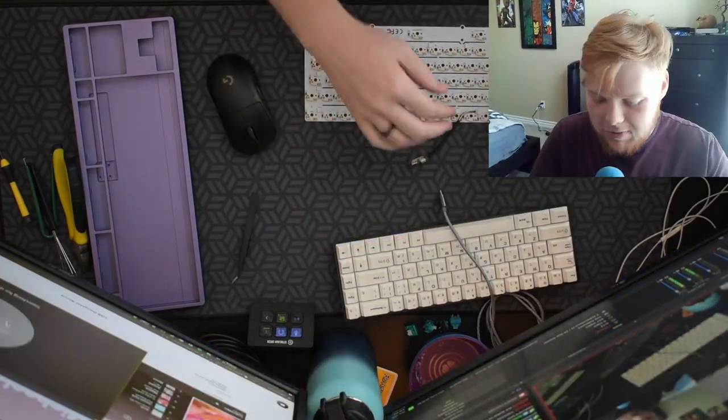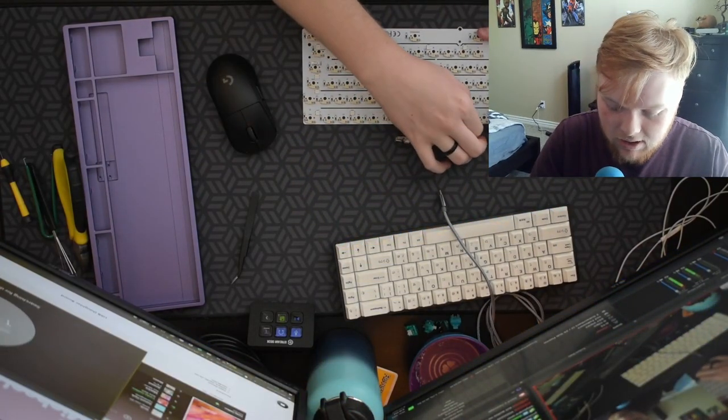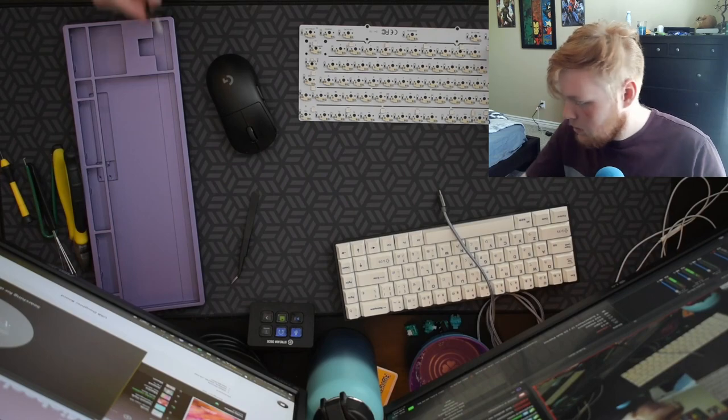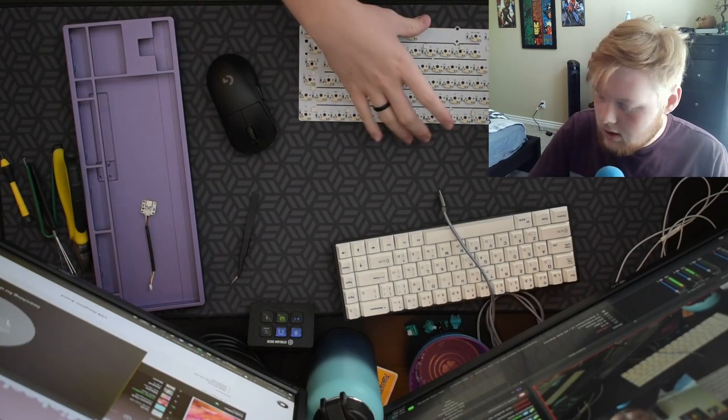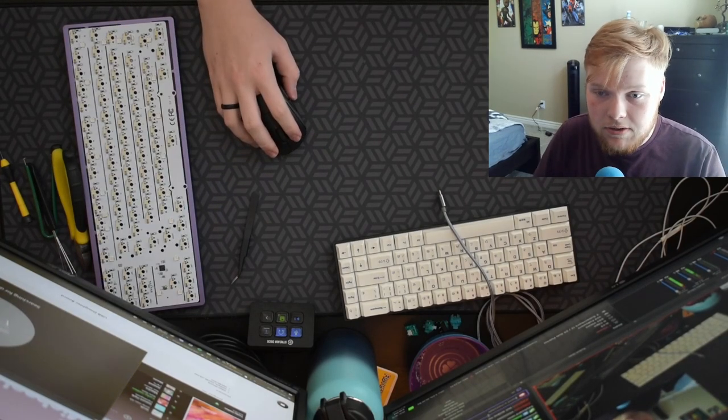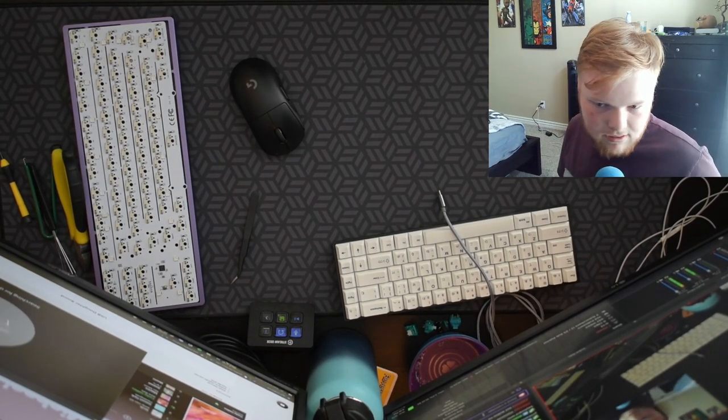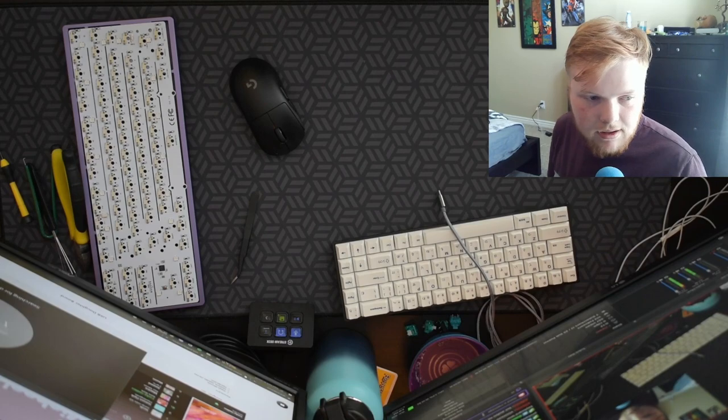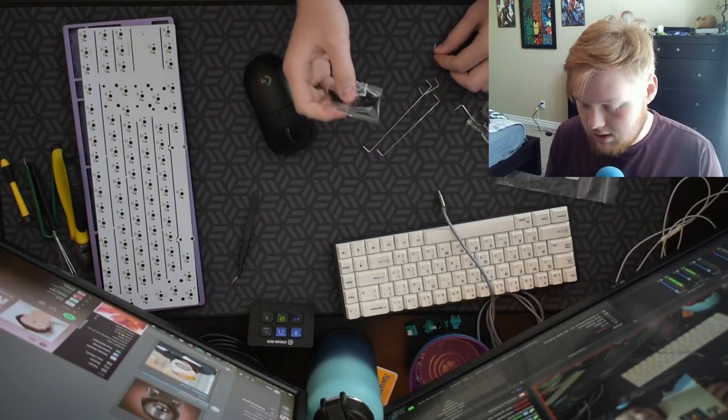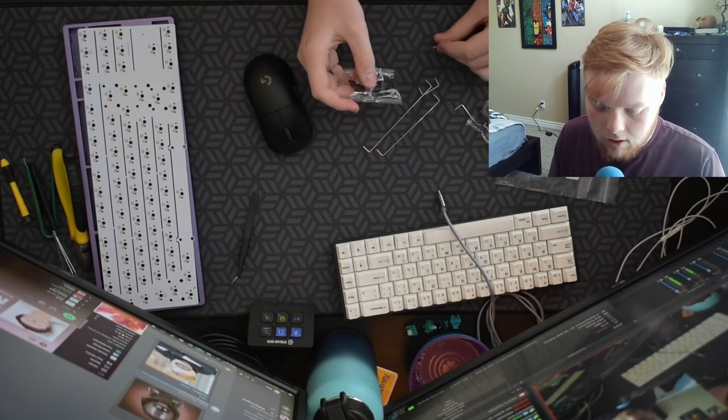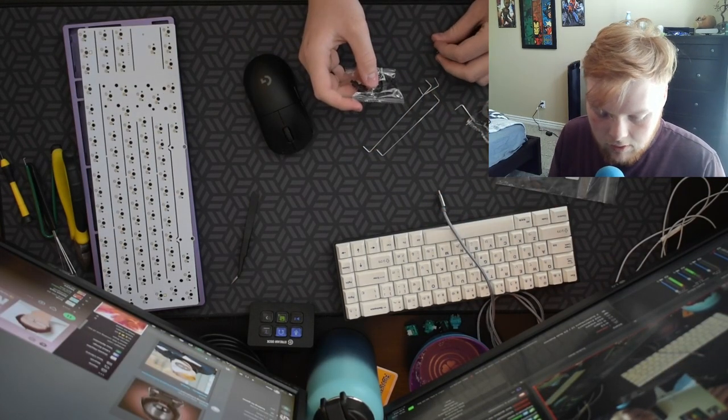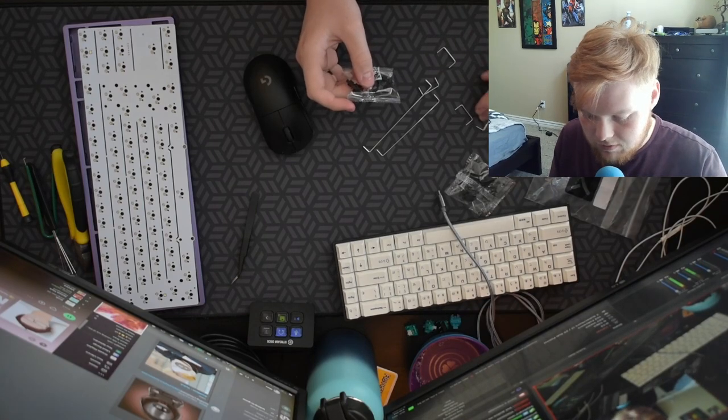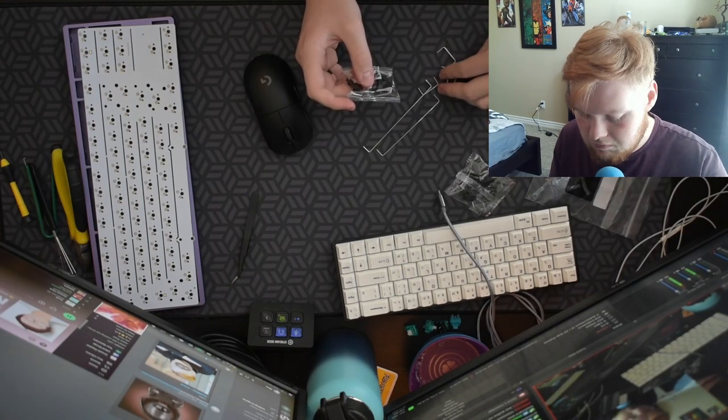So PCB is working. Next, we will need stabilizers. This is one of the parts that is included with this. These, we need to clip these, which are the little thingies. Those, you know what I mean.